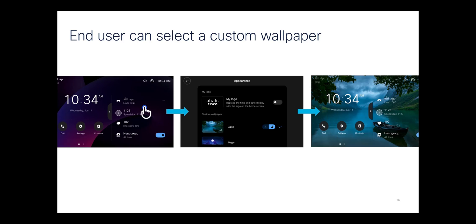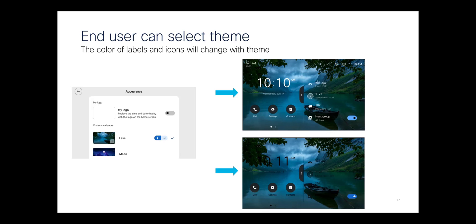And if they are allowed to change the wallpaper, this is basically the workflow of what that looks like. The theme specifies whether the text is light or dark, and you can specify that in the list.xml or the end user can specify it.